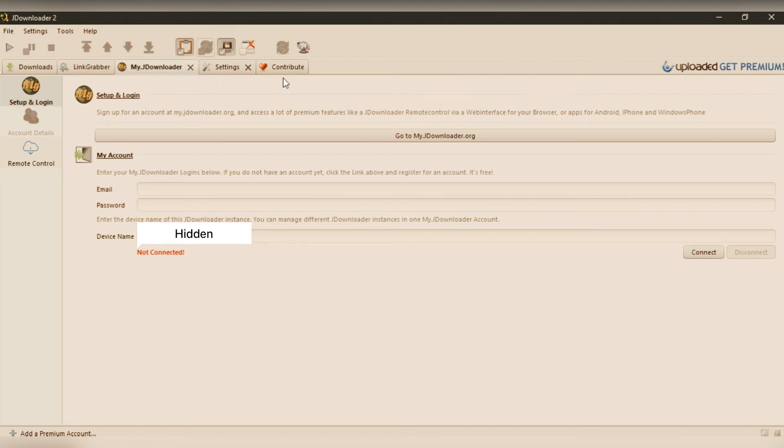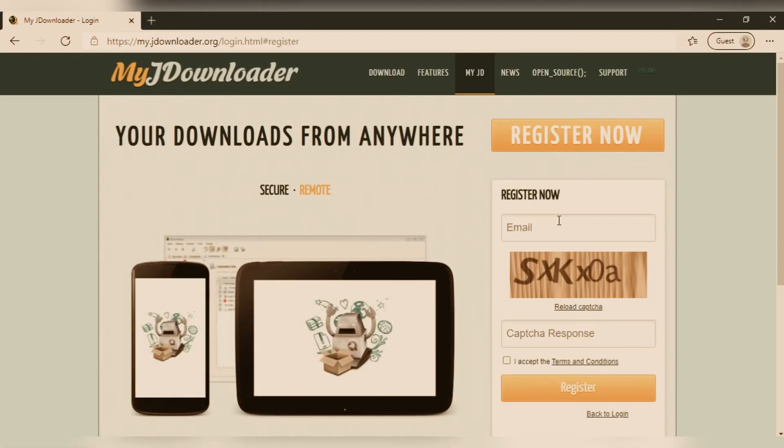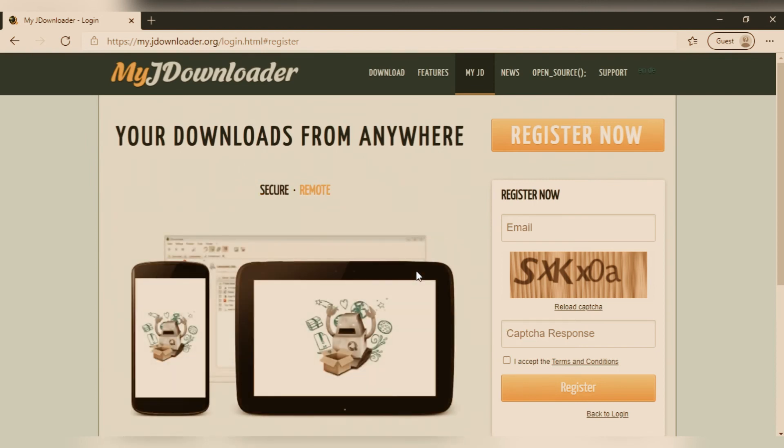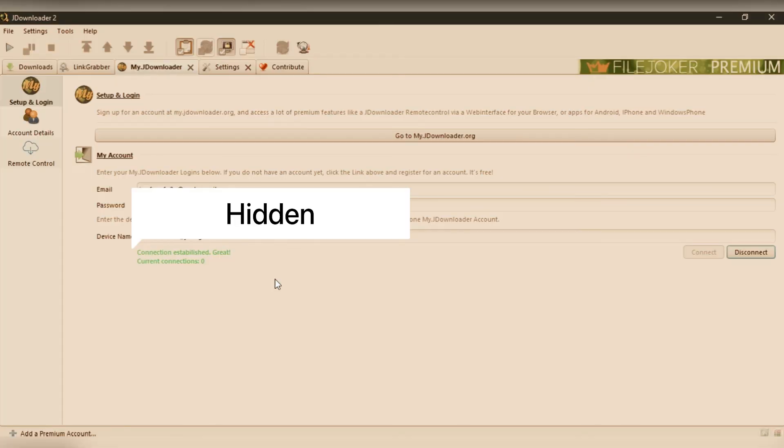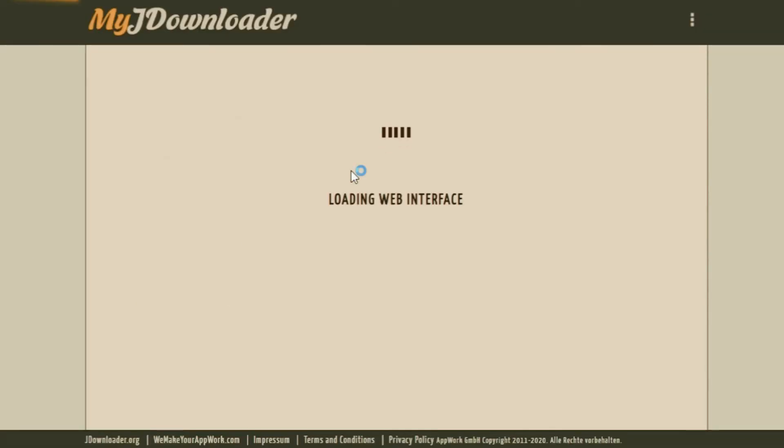In My JDownloader section, you can create an account in the MyJDownloader website. You can log in with those credentials so that this PC will act as a server. You can interact with JDownloader from anywhere on the internet. You need to create an account by giving the email address and solving some captcha. Once it is registered, you can log in here and it should show you that it's connected.